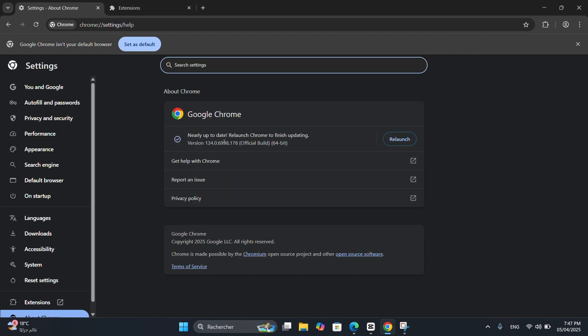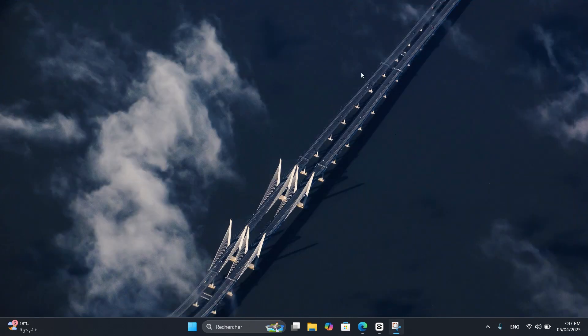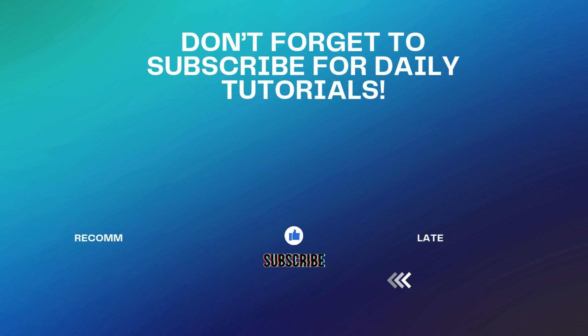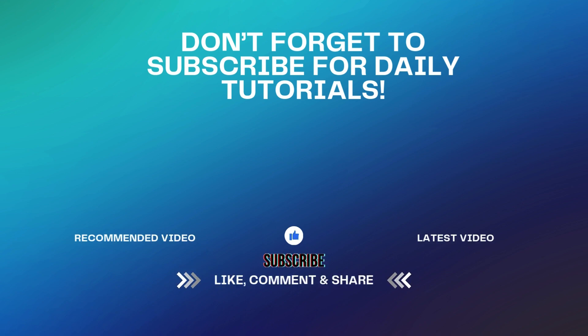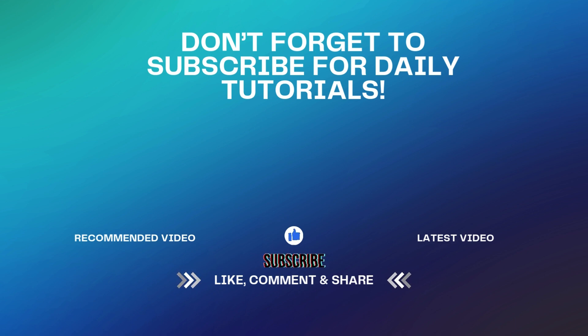And that's it! Your error should be gone and Chrome should be working fine again. If this helped, leave a like and drop a comment. Don't forget to subscribe to Quick Fix Tutorials for more quick and effective tech fixes.